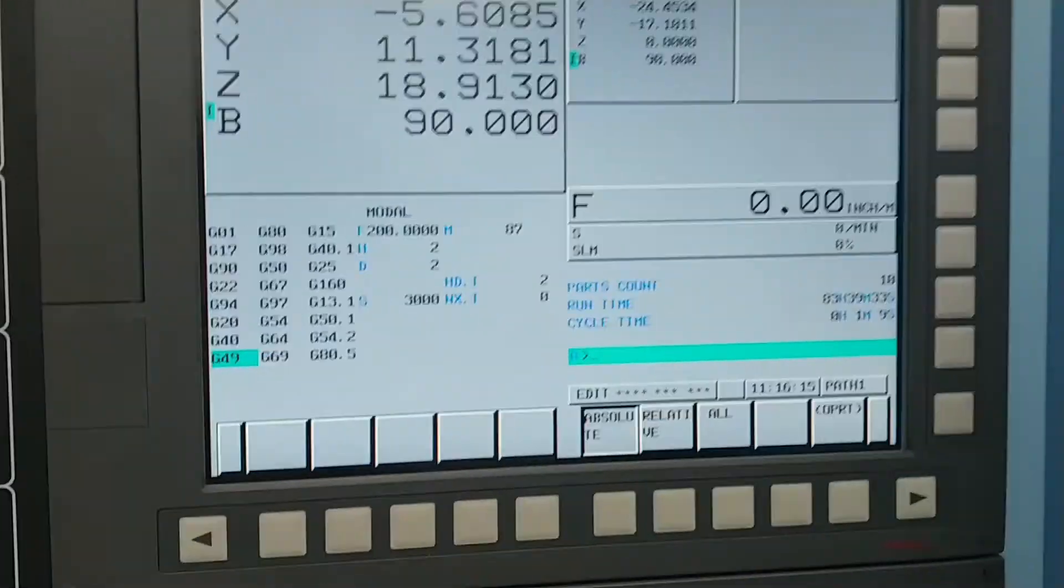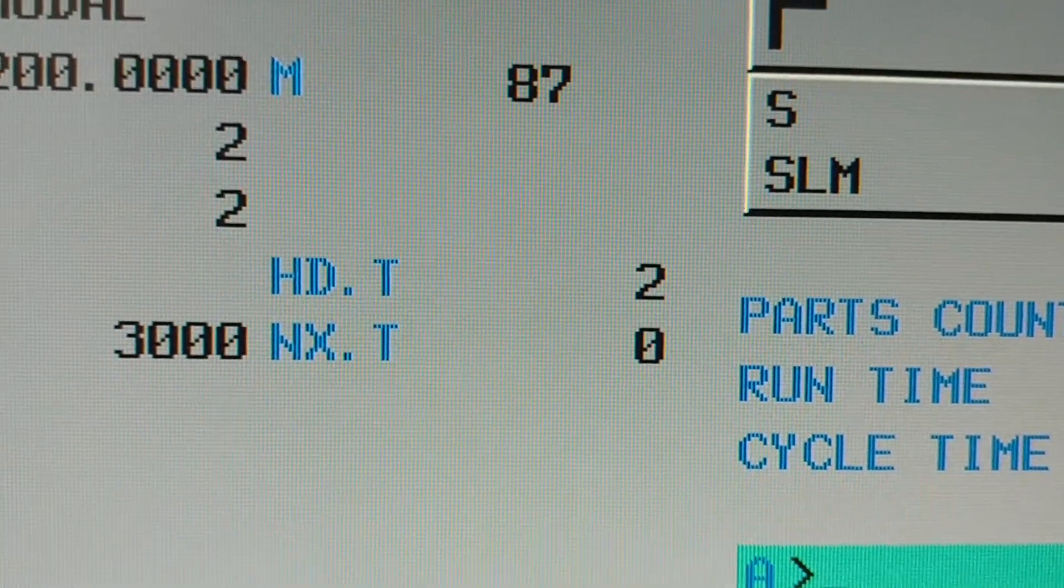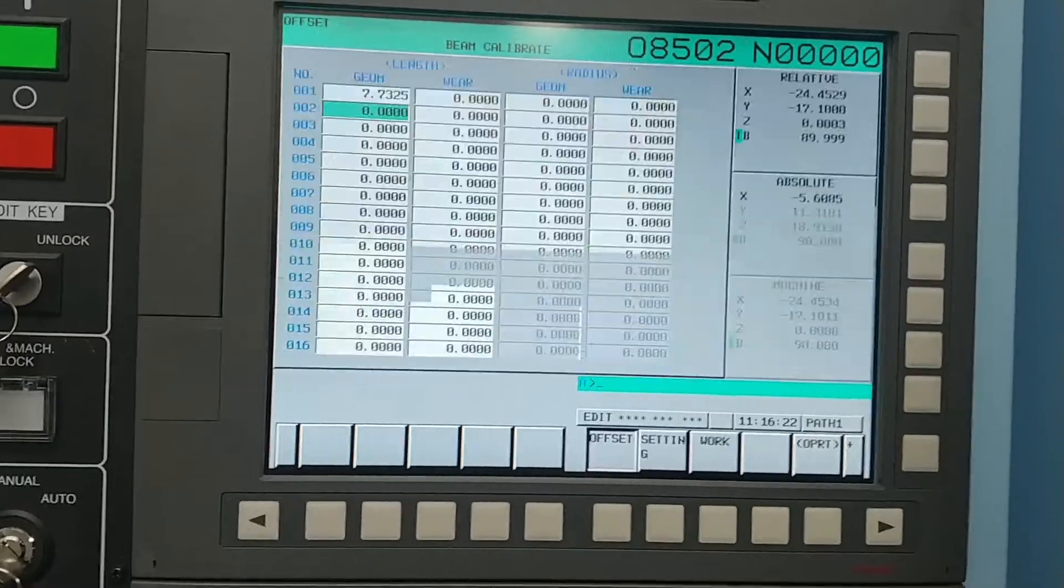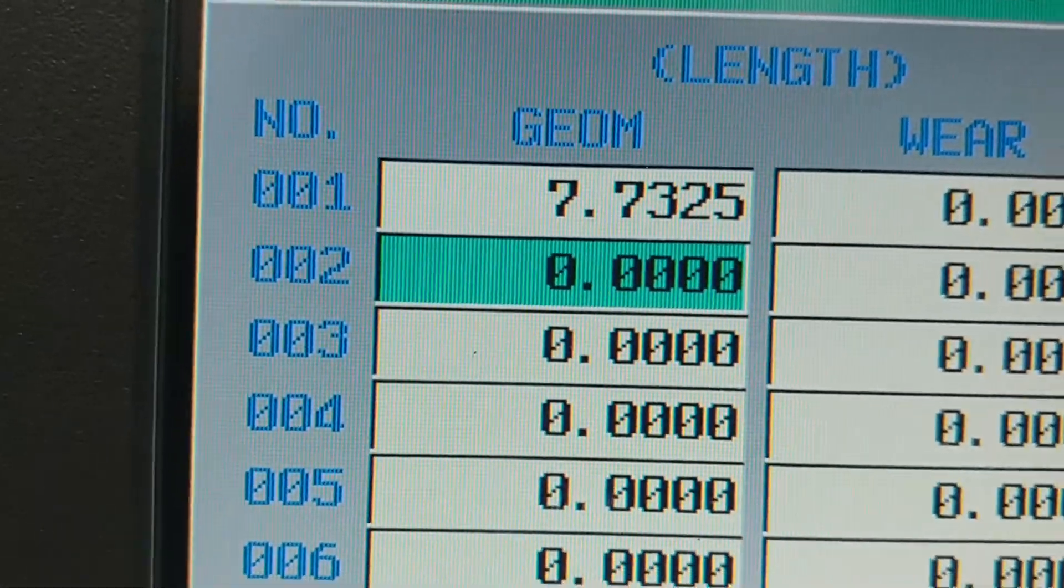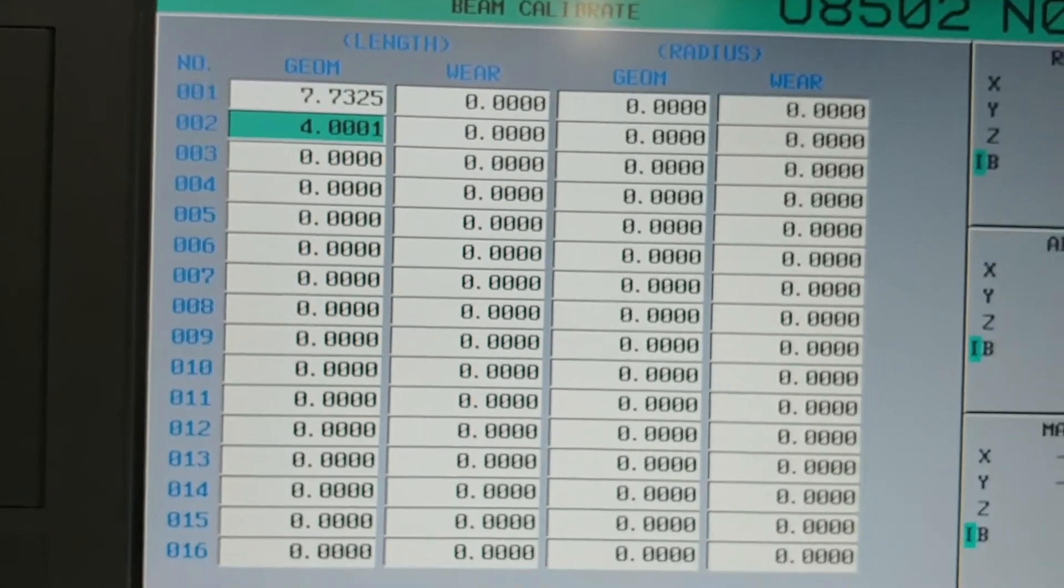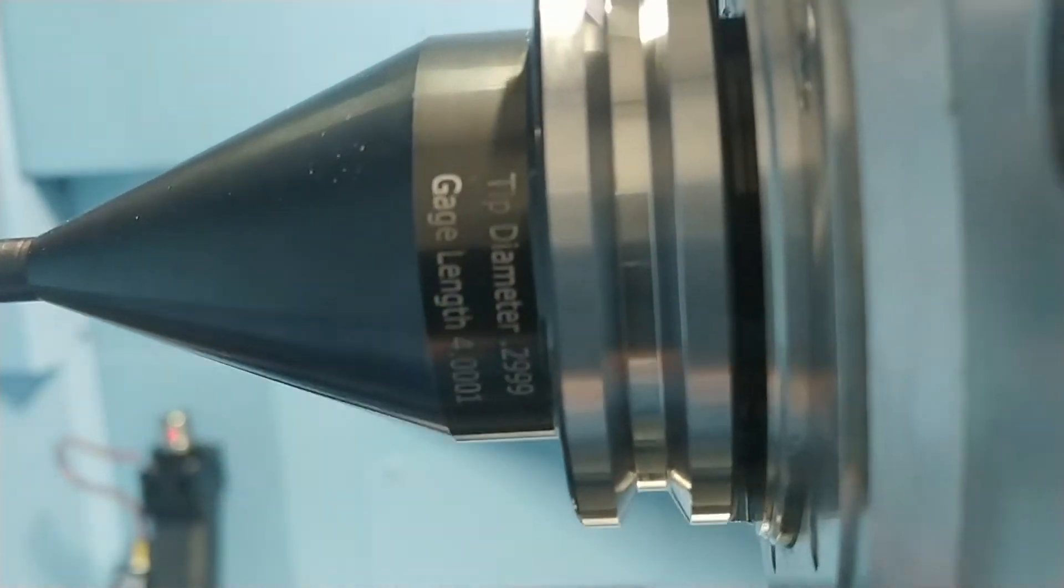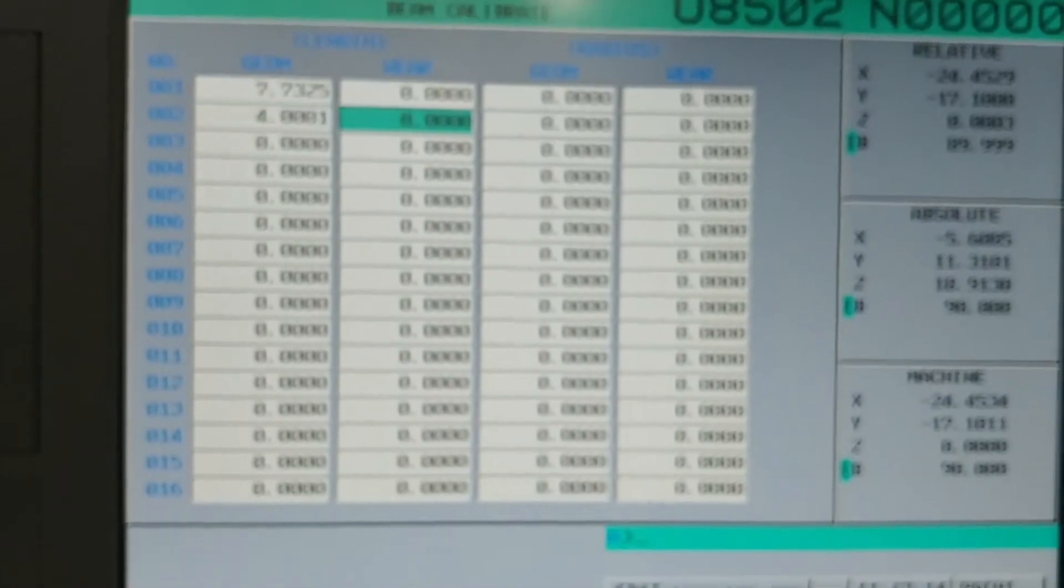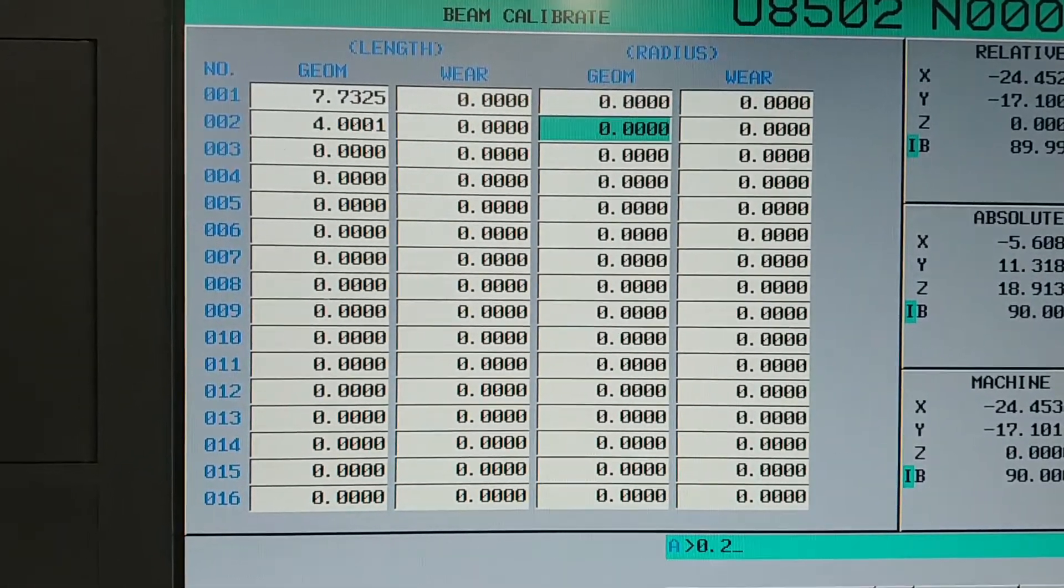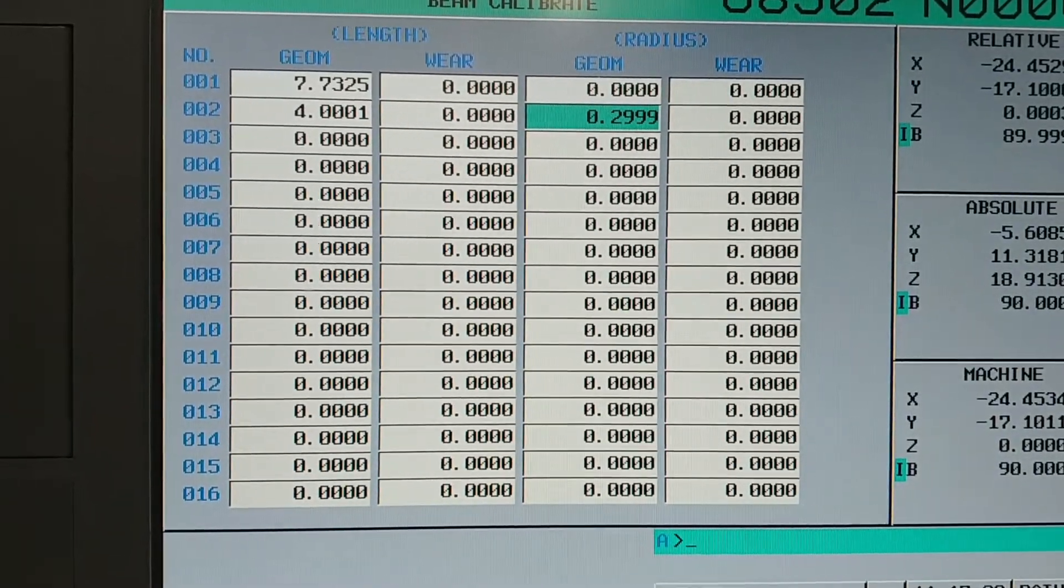The tool length and diameter values must be loaded in the tool offset page. Input the length of the master tool into the length geometry column for the tool number that is currently in the spindle. The tool diameter will be loaded into the radius or diameter geometry column for the same tool number. Regardless of whether your machine uses diameter or radius offsets, you will input the tool diameter into the offset column.